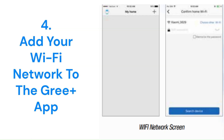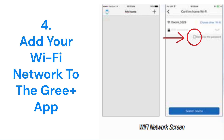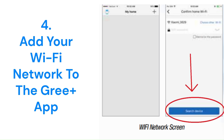After successful sign-up, tap the plus button from the homepage. If you want GRI-Plus app to remember your network password, check the box — this is optional — then tap the Search for Devices button.